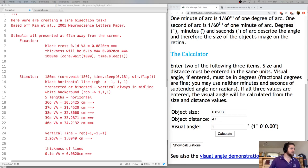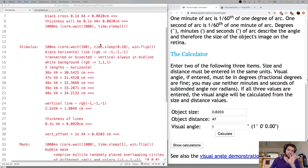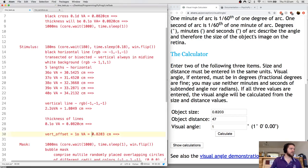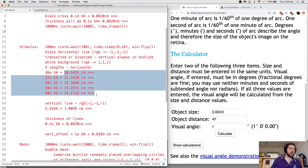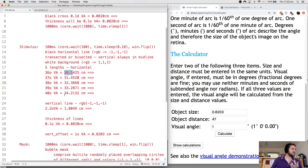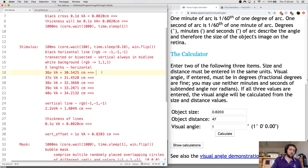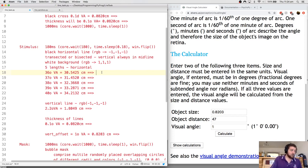After filling in all values: 0.1 degree visual angle at 47 cm = 0.082 cm; 1 degree = 0.82 cm; 2.2 degrees (vertical line) = 1.8 cm; the horizontal lines range from 30.54 cm to 34.2 cm. PsychoPy can accept centimeters as units, but we're going to convert everything to pixels using the monitor's pixel density.